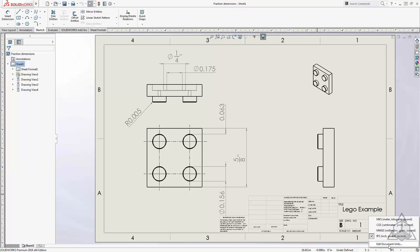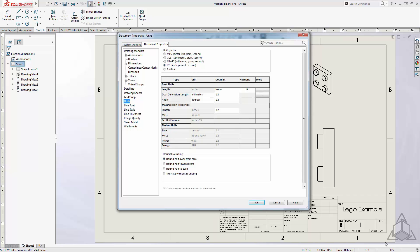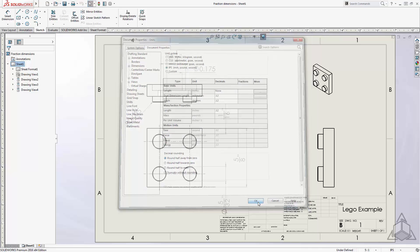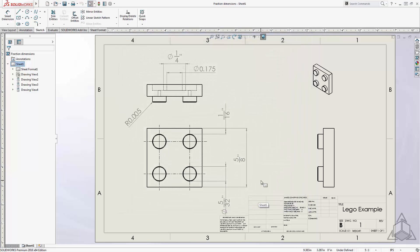Let's go back into our Unit Settings, and we'll try something larger. This time, we'll try 32. Notice how more of the dimensions update to fractions. The remaining dimensions are not divisible by 32, so they will remain as decimals.